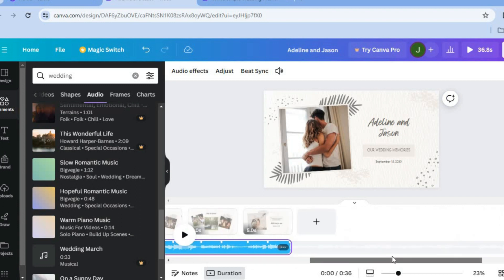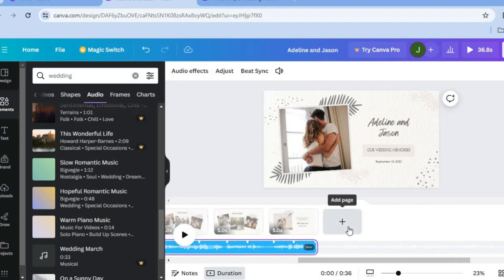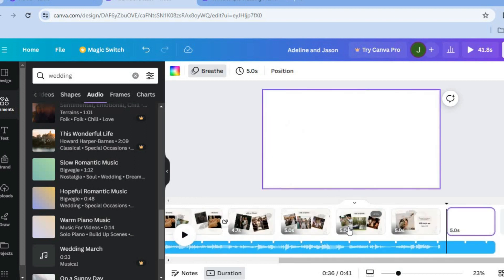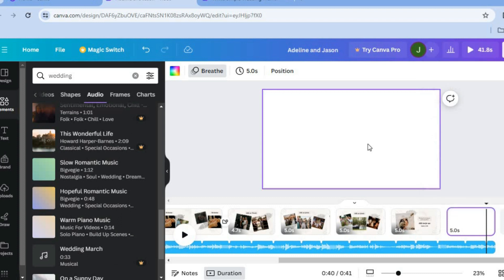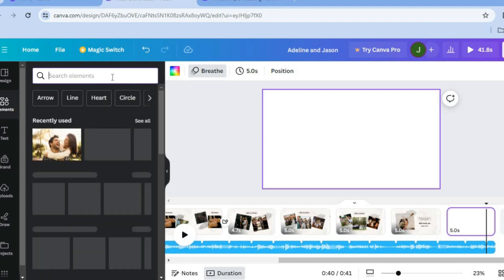If you'd like to add an extra page, tap the plus sign to add one and then add whatever edits, videos, or photos you want. To add a photo collage, select the page, go to the left-hand menu, select 'Elements', and type in 'Grid'.